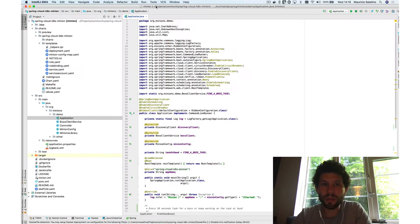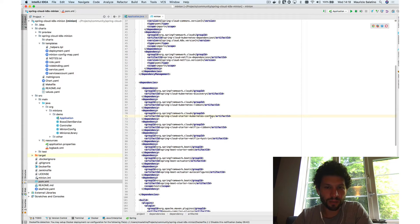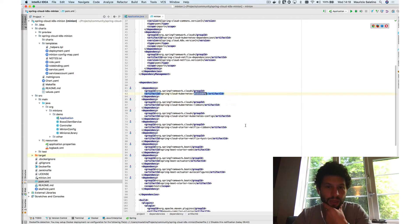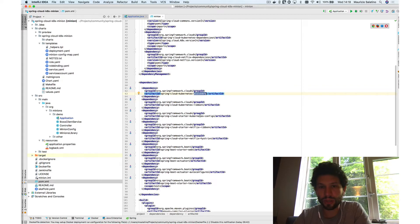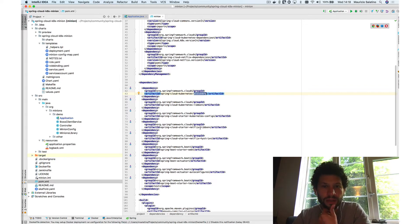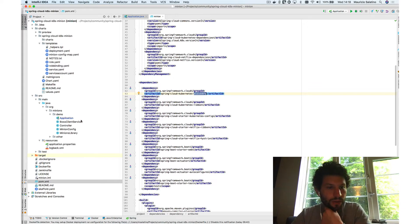If we take a look at the minion application — a very simple Spring Boot project — you can see the dependencies: Spring Kubernetes config, Spring Kubernetes Ribbon, and Spring Kubernetes discovery. These modules enable the application to interact with the Kubernetes service registry and with Kubernetes config maps, and to do client-side load balancing when we try to interact with the boss service.